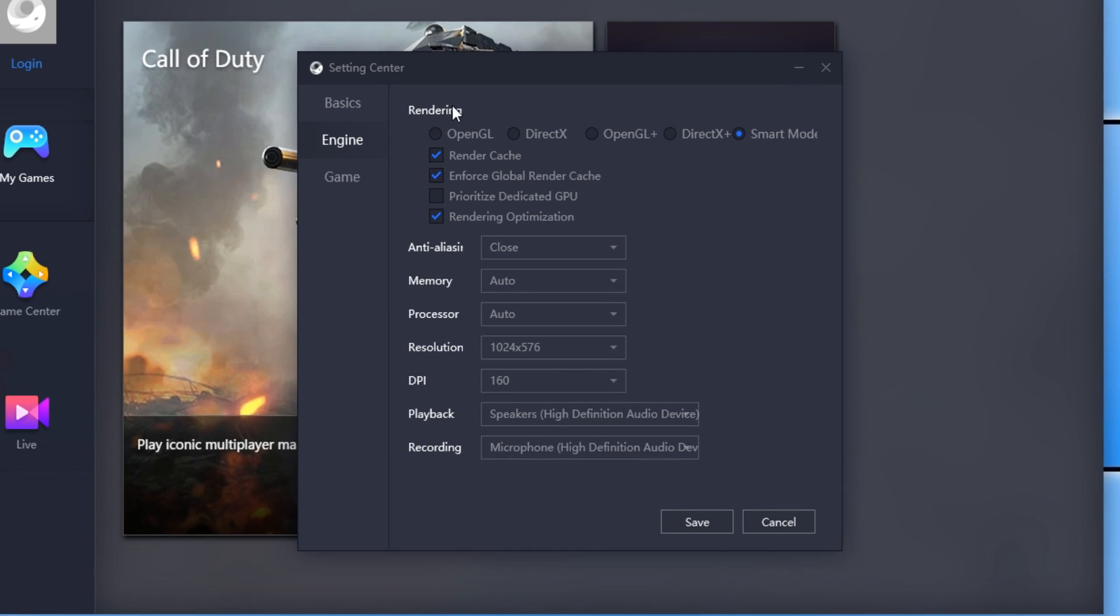The first option is Rendering. This is very important to improve the performance of the game. You want to select OpenGL if you really are struggling with frames per second. This really will improve the performance of the game.